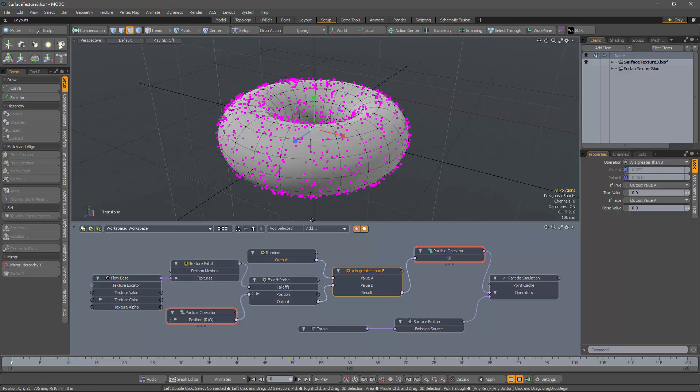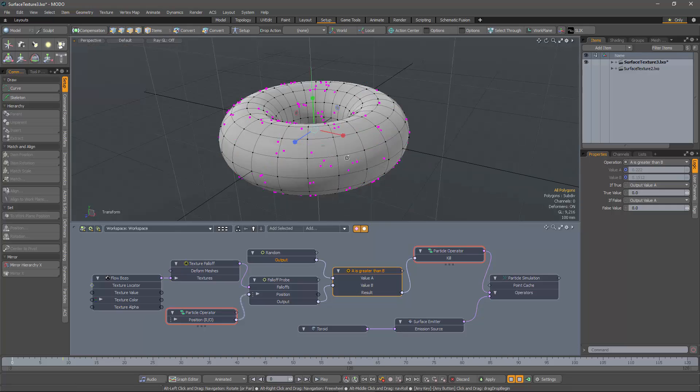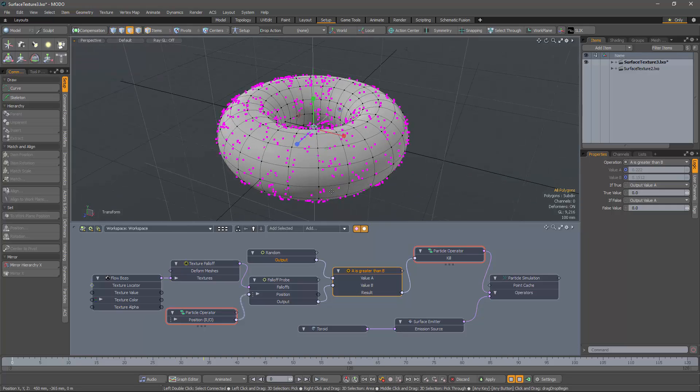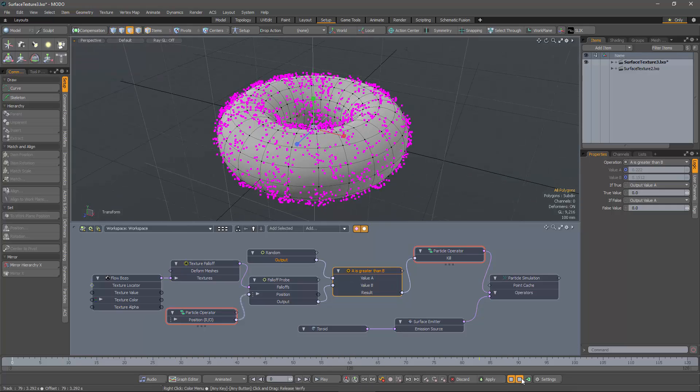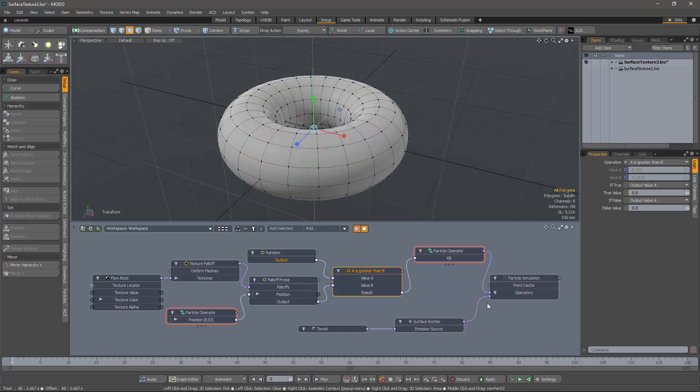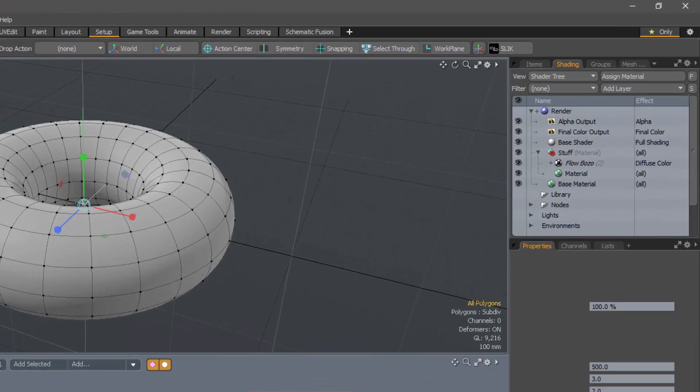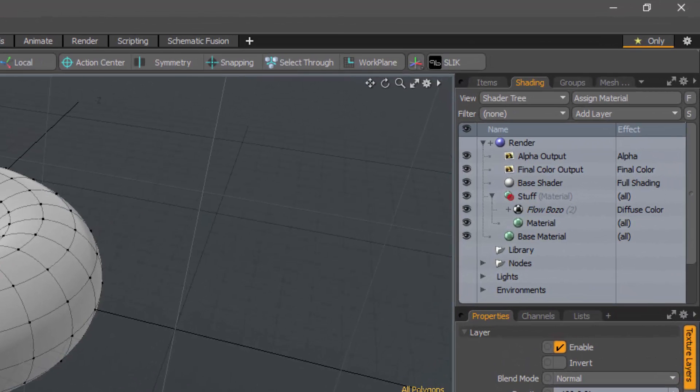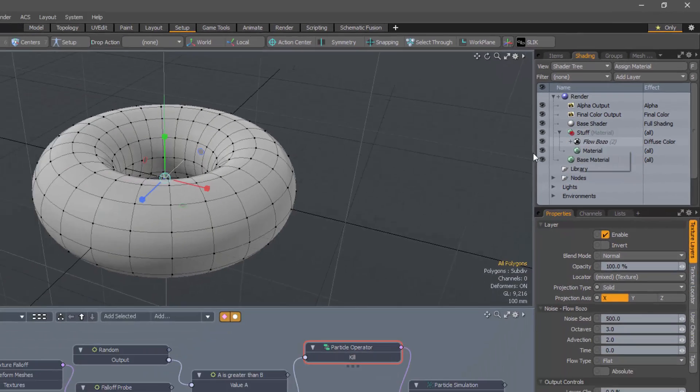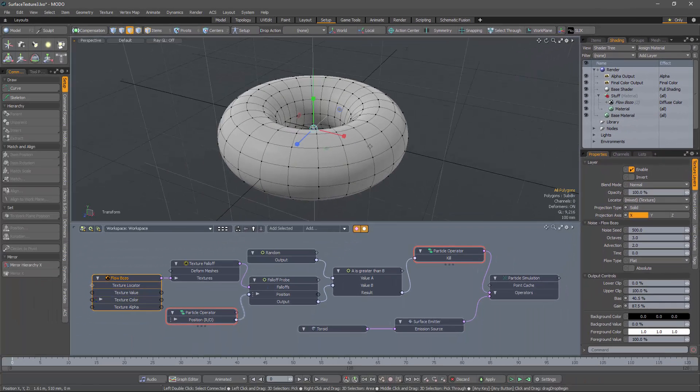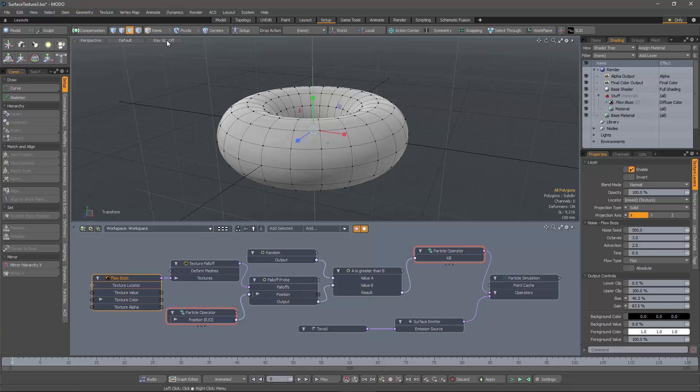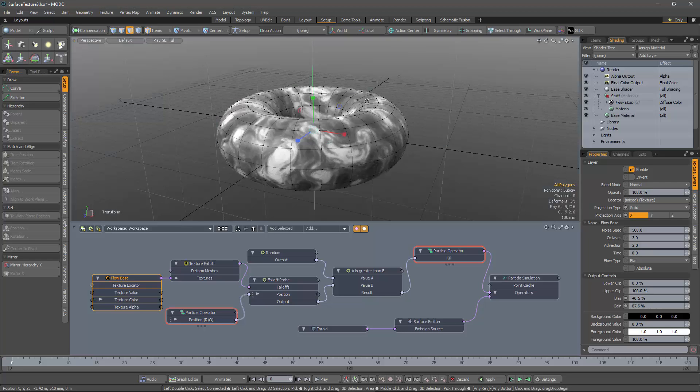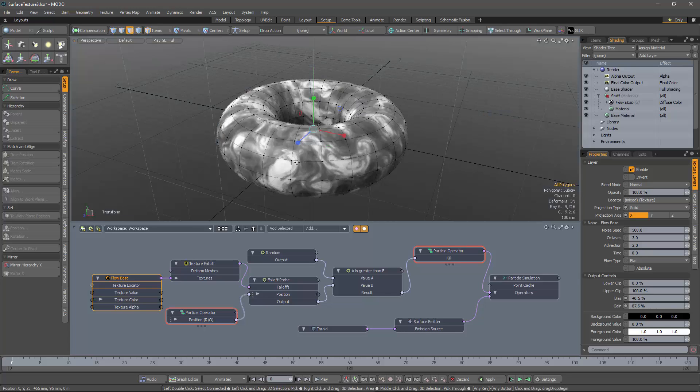Now, it's a bit difficult to predict how this is going to behave because we can't see the texture. But we have a solution for that too. What I've done is create an instance of this Flowbozo texture and then applied it to the Diffuse Color channel. And then this material is applied to our torus.